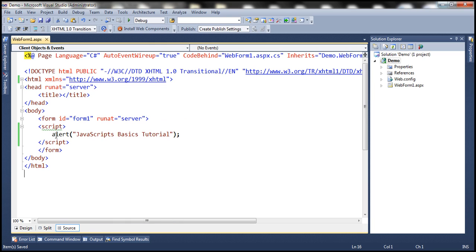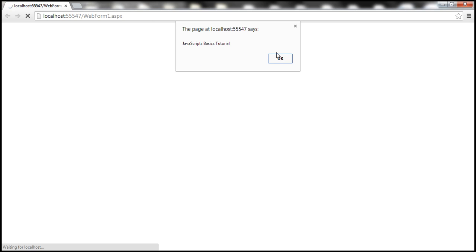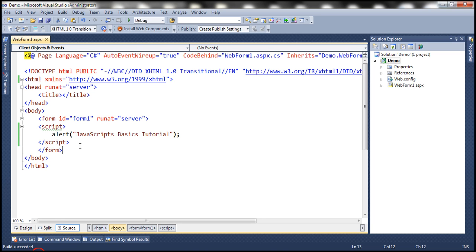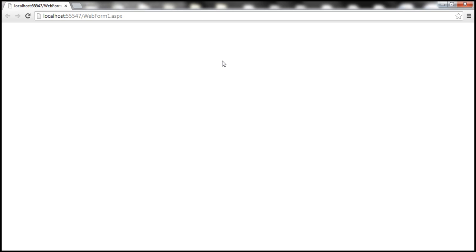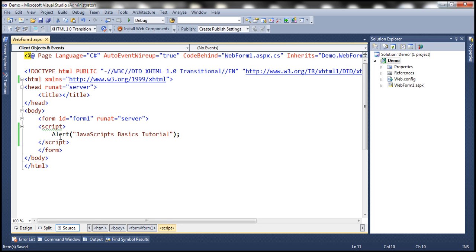Let's flip to Visual Studio. Here we are using the alert function with all small letters. When we run this, JavaScript basics tutorial should be displayed in an alert box. Now let's change it to use capital letter A, save the changes, and reload the web form. Notice that the alert box is not displayed. If you press F12 to launch the developer tools, within the console we see the JavaScript error: Uncaught ReferenceError — Alert is not defined, since JavaScript is case-sensitive.